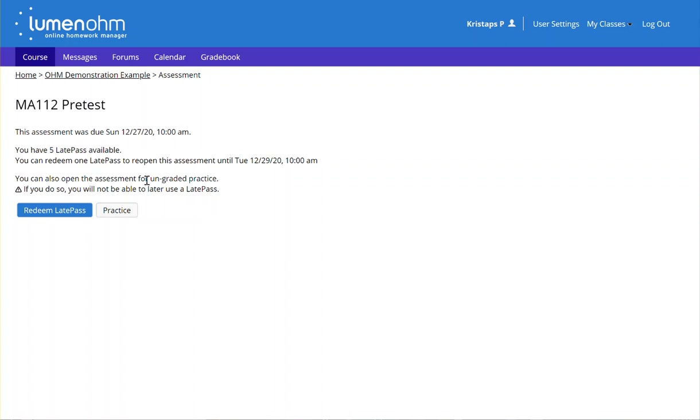If the student does click on the practice option, they will not be able to use a late pass unless you are clearing the attempt and enabling them to use a late pass.